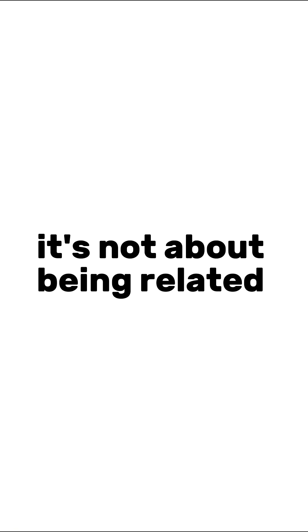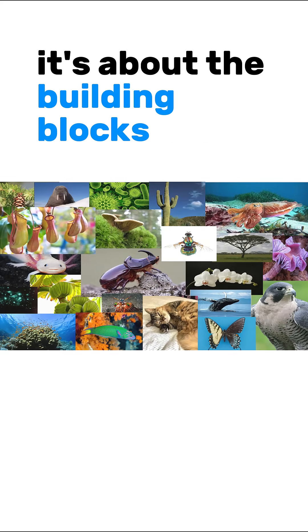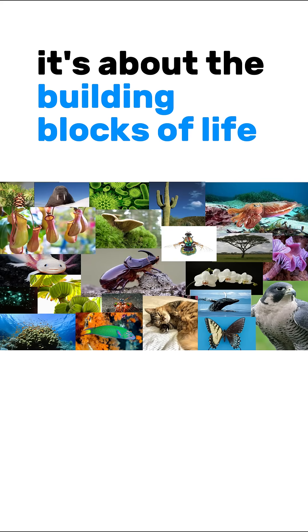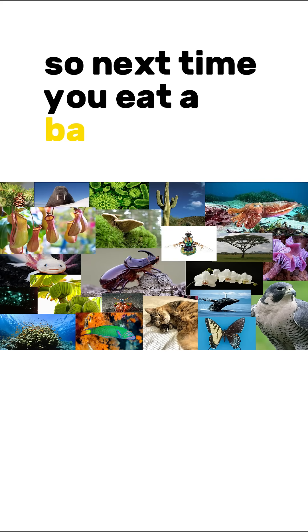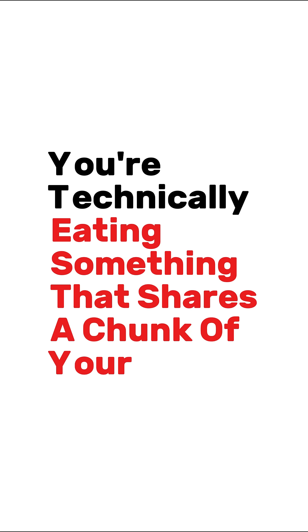It's not about being related. It's about the building blocks of life. So, next time you eat a banana, remember, you're technically eating something that shares a chunk of your DNA.